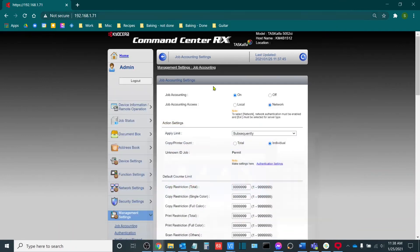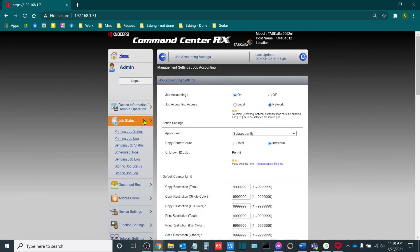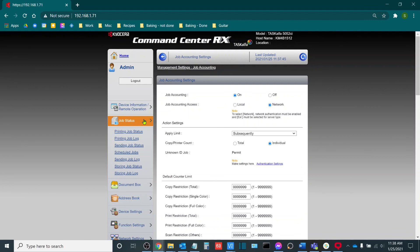Once you have done this and you've turned on job accounting, you are now ready to track usage and color printing on your machine. My name is Sam Hammond, lead product trainer here at Boston Document Systems. In today's video, we reviewed how to turn on job accounting on your Kyocera Task Alpha MFP. I want to thank you for joining me today and I look forward to seeing you all again. Thank you.